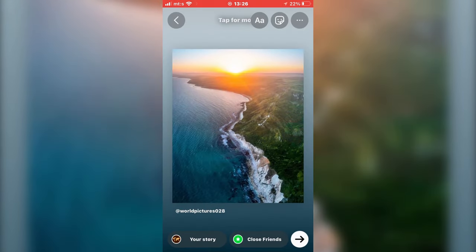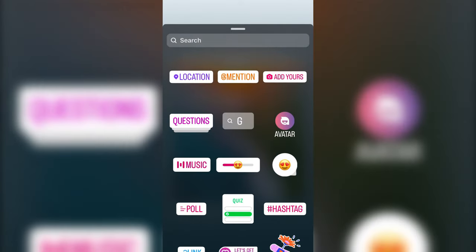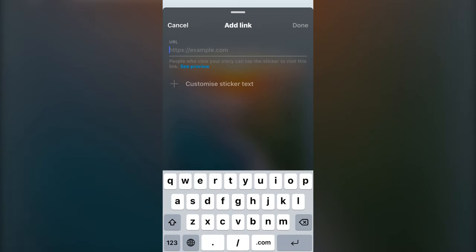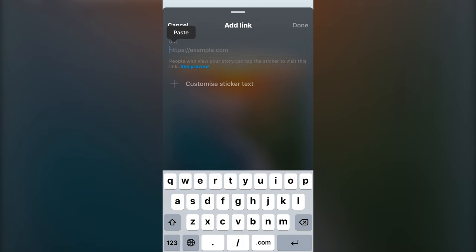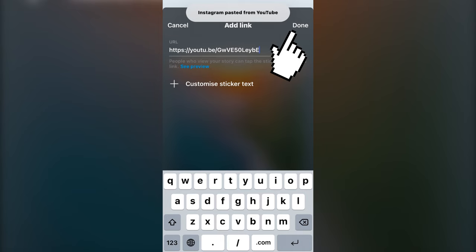When we create a story, what we need to do is click on this little sticker icon on the top of the screen, and scroll down until you see a link button and click it. It will open a menu where we need to paste the link of our YouTube video. So paste the link here, and click on done.